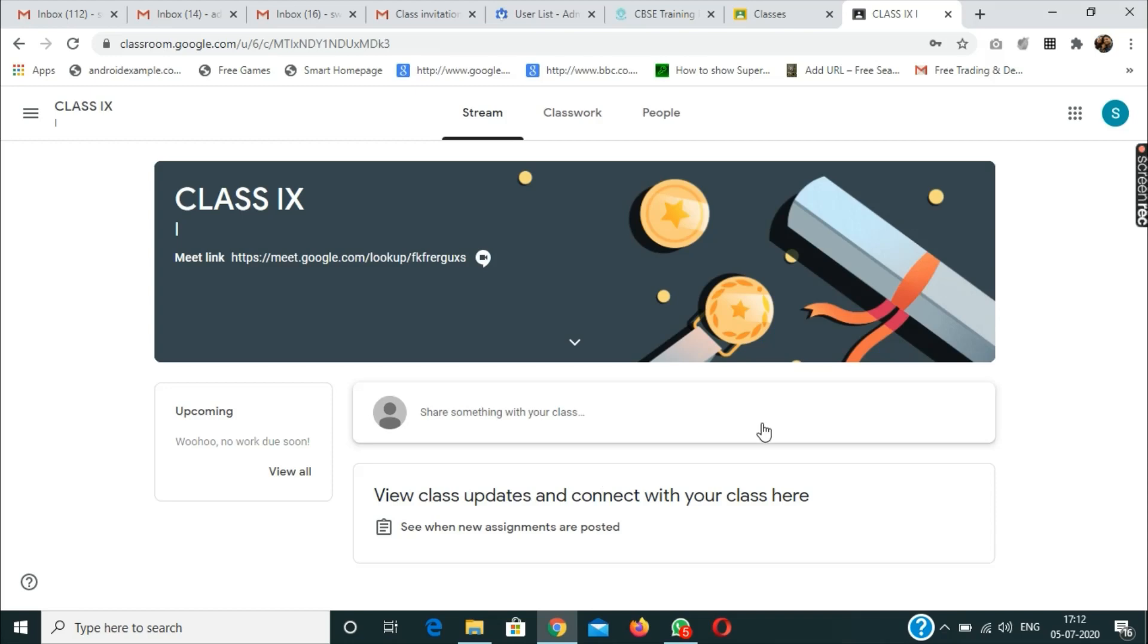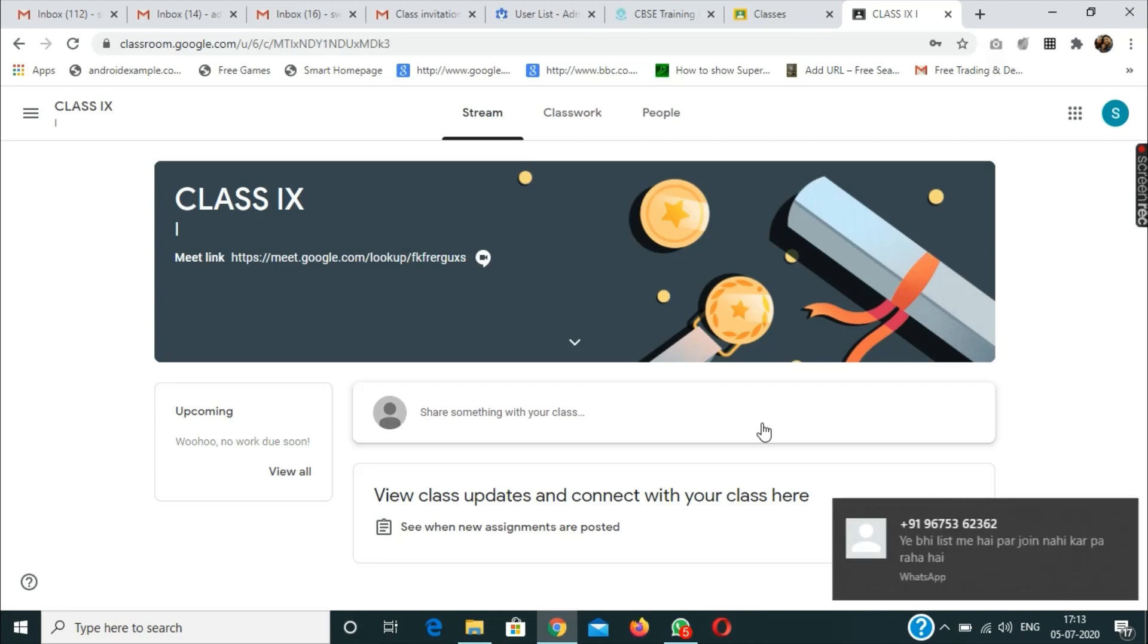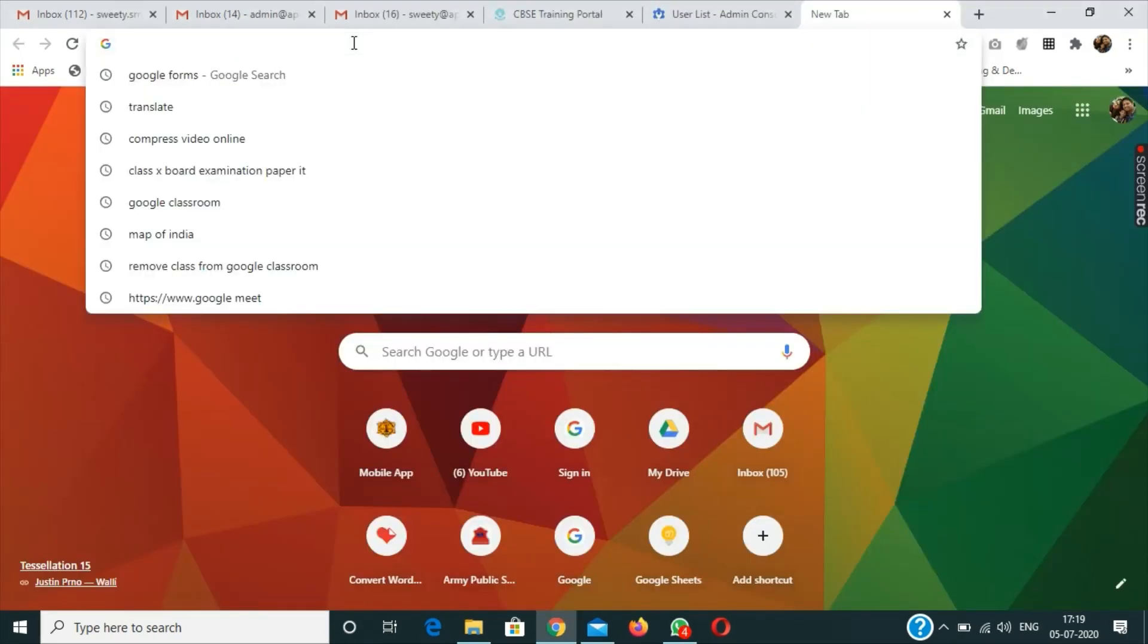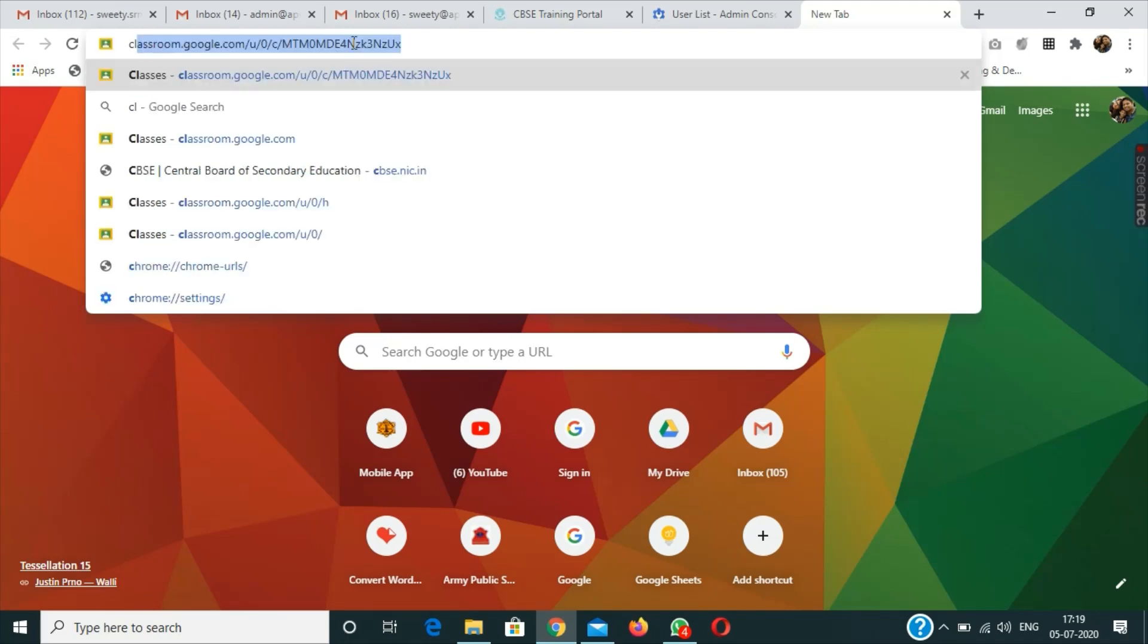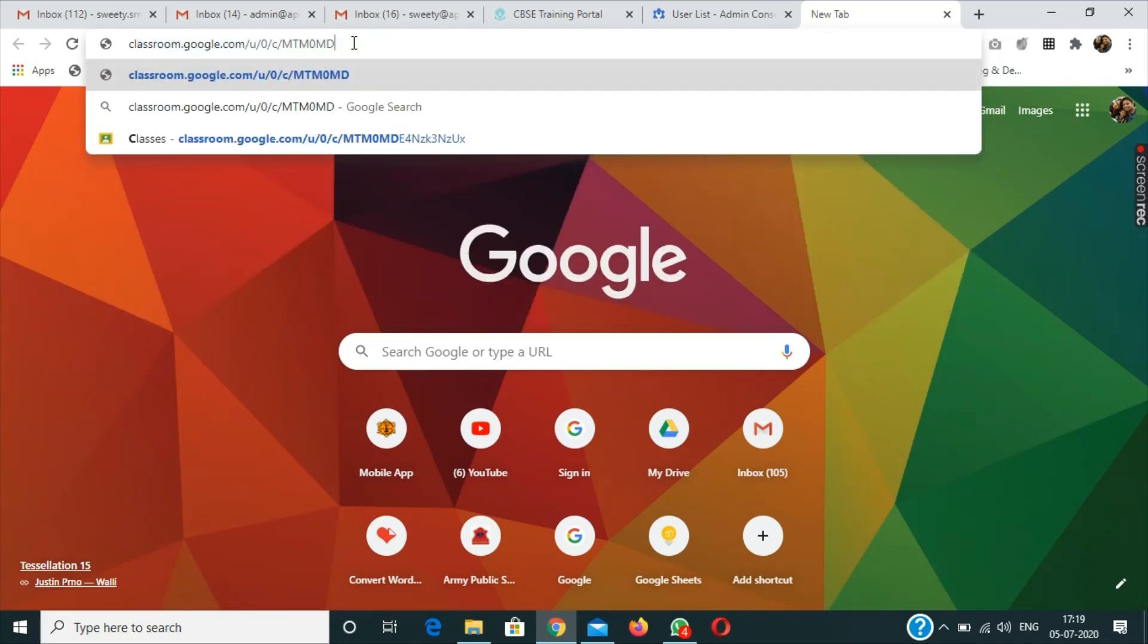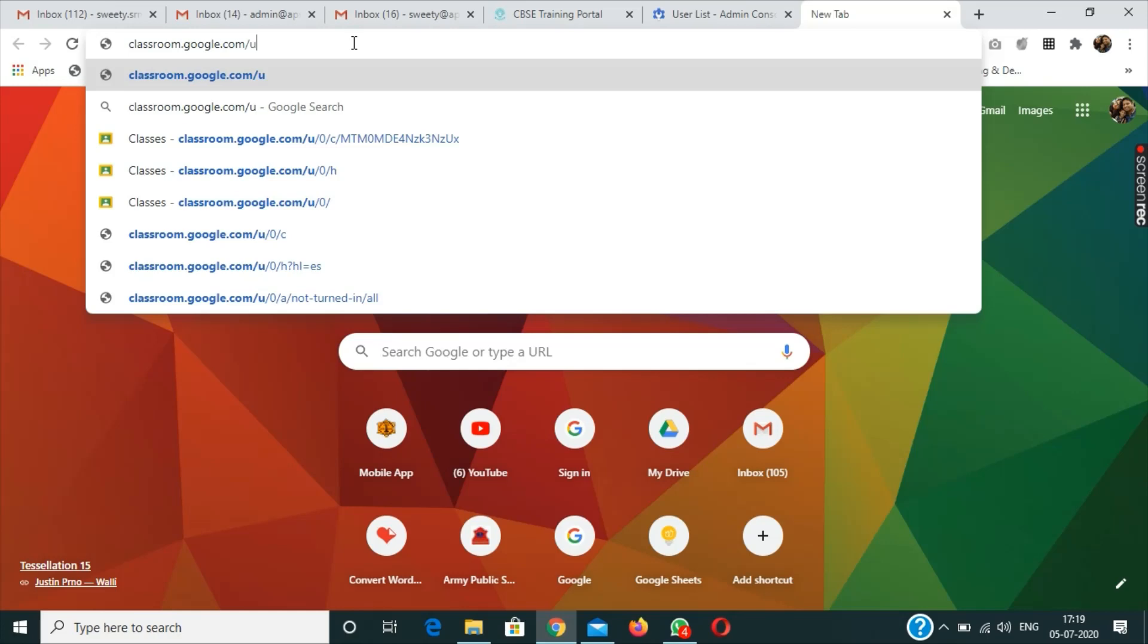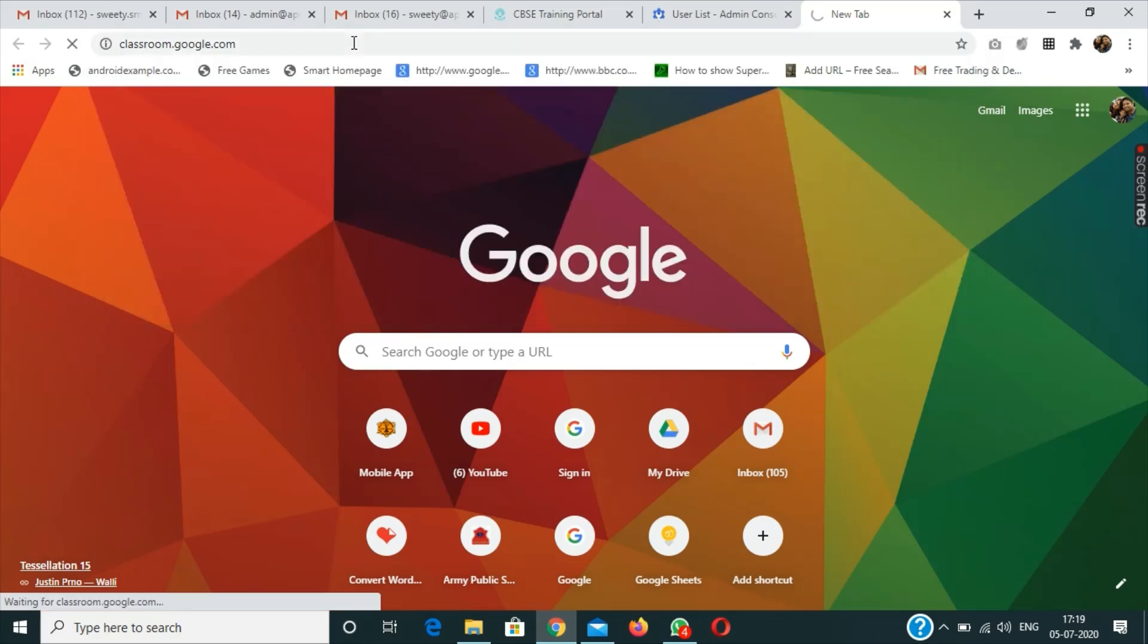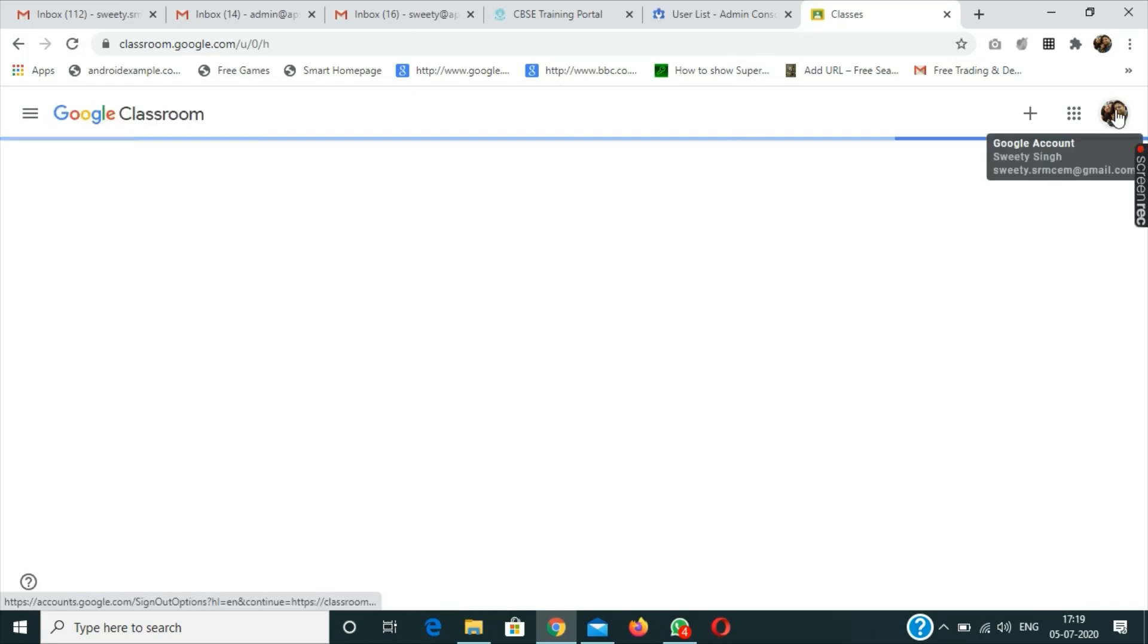For students facing the same problem, I am again opening classroom.google.com. After pressing the enter key, I can see that my account is already logged in.